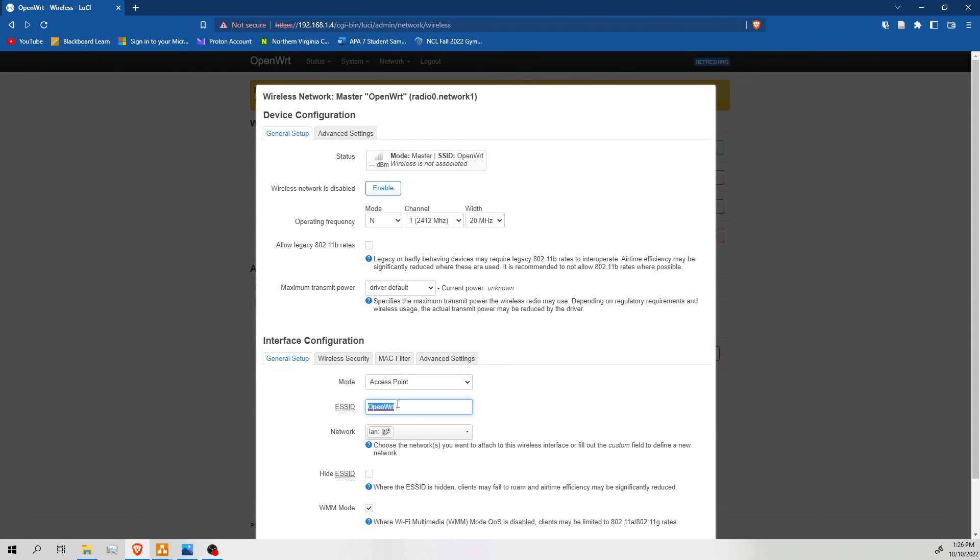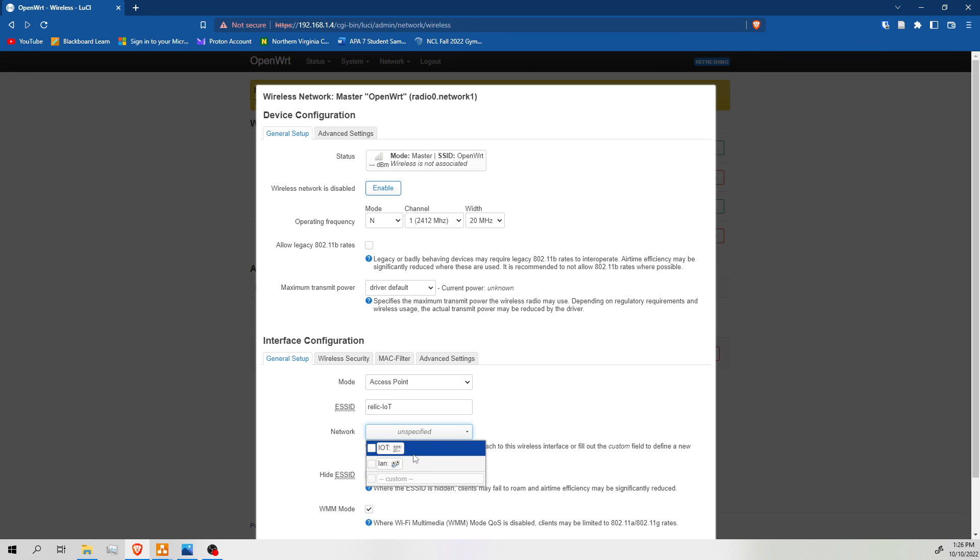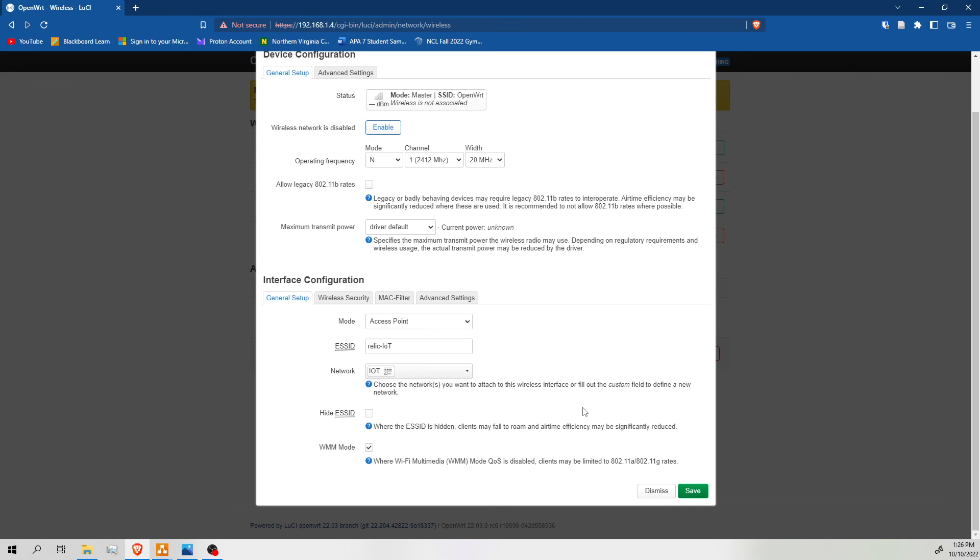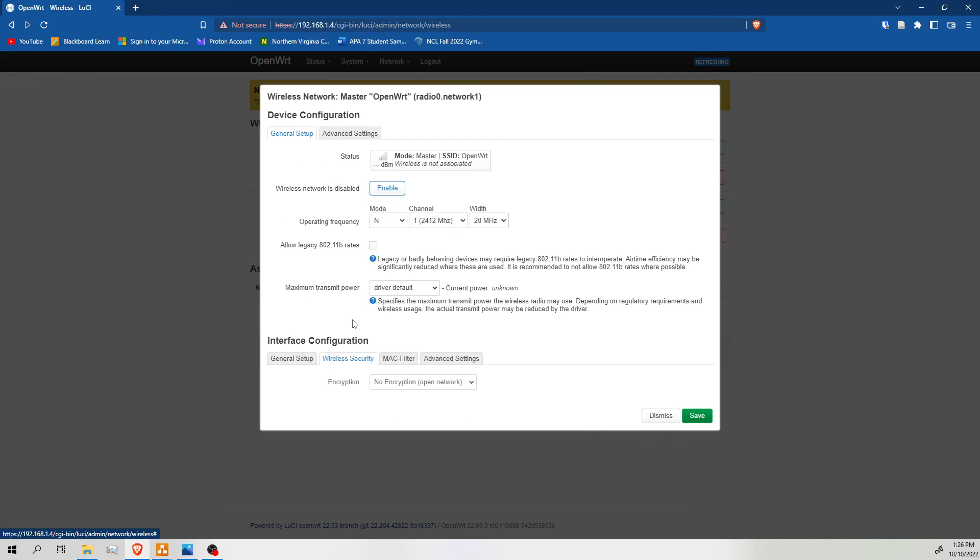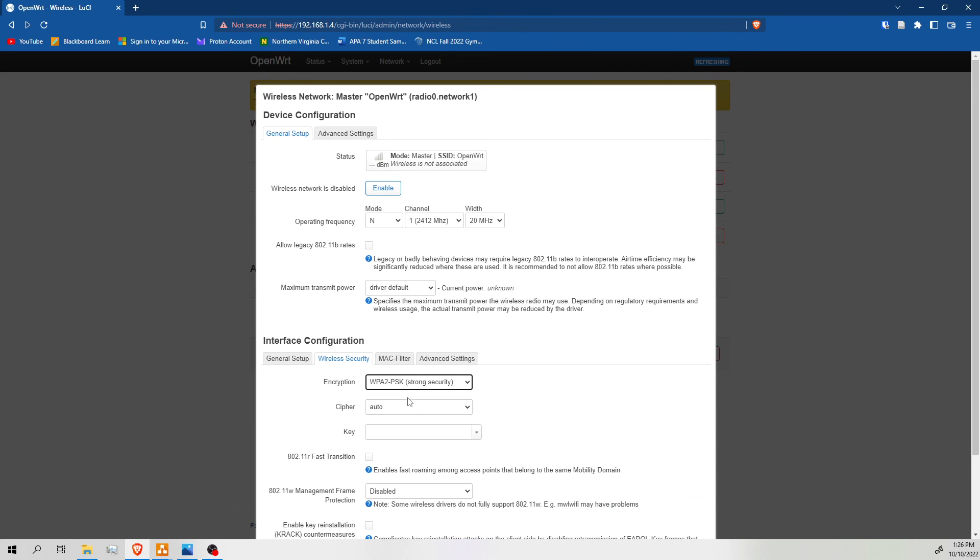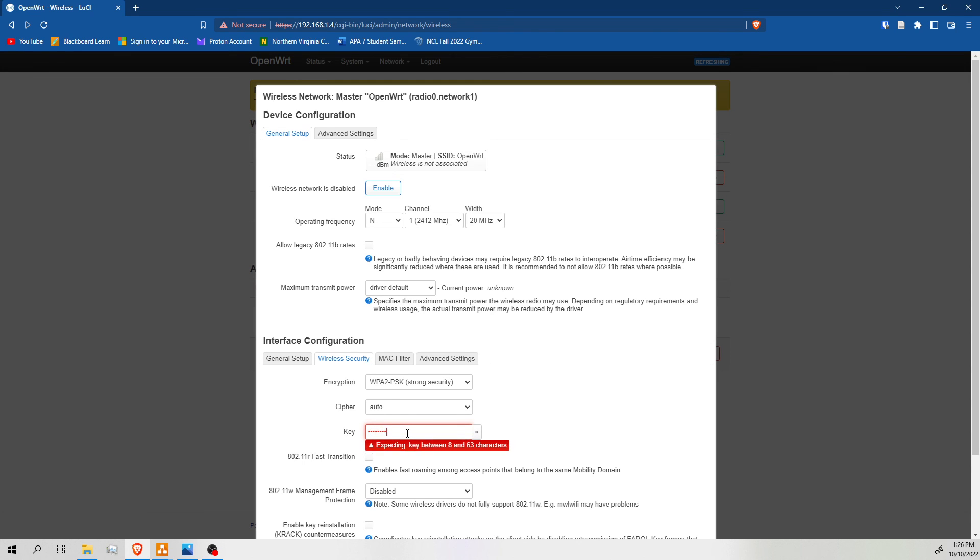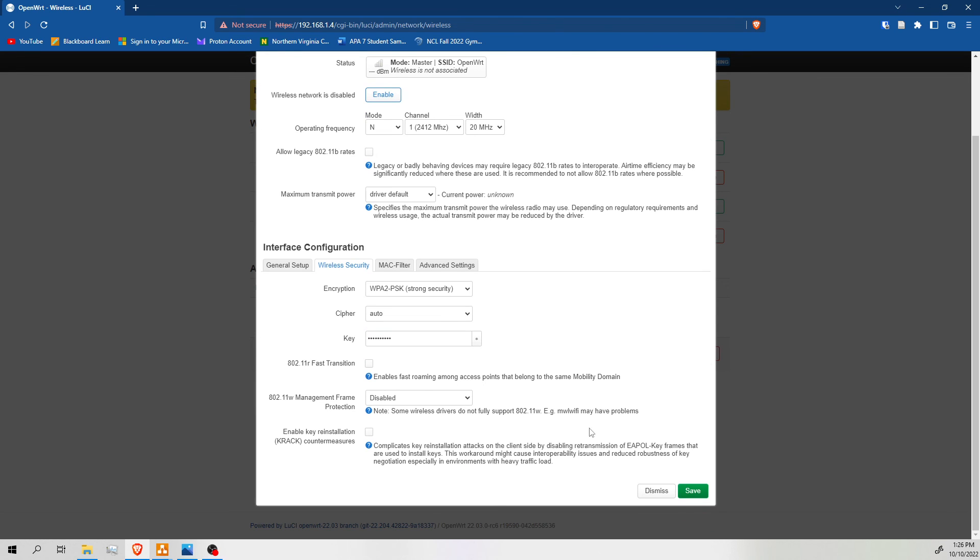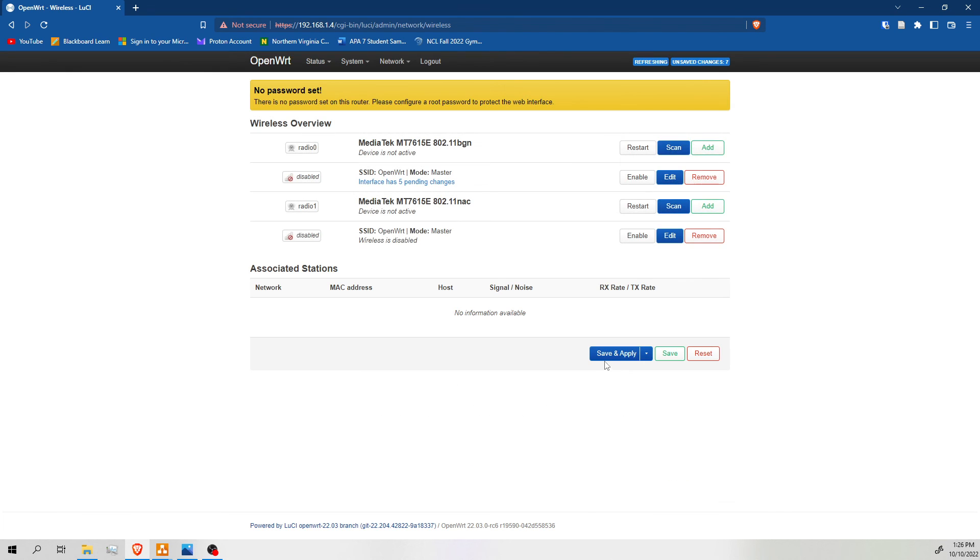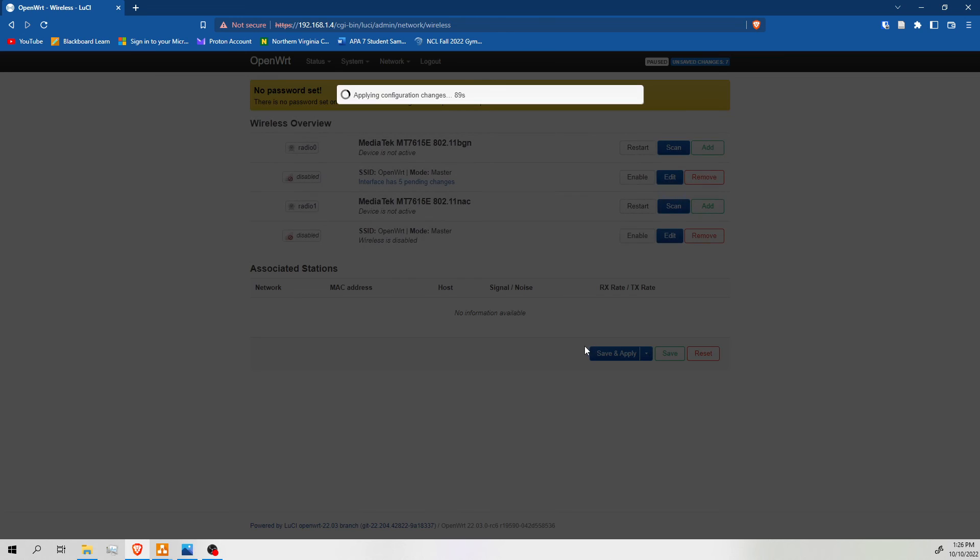So I'm going to make my IoT network real quick. It's going to be using my IoT interface that I just created. I'm going to hide the SSID. Because if you have your devices paired, they're going to know to look for that network. And they're not going to need the SSID to be broadcast. So it's kind of just like another little layer of security. We're going to save this. Save and apply.